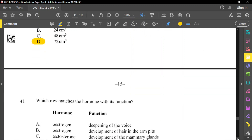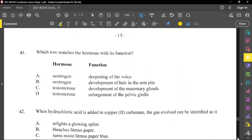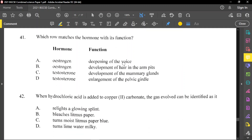Question number 41: which row matches the hormone with its function? Estrogen developing the voice is not true — that is testosterone. Option B says estrogen develops hair in the armpits, which is true for females. Testosterone developing the mammary glands is not true. Testosterone enlarging the pelvic girdle is also not true.